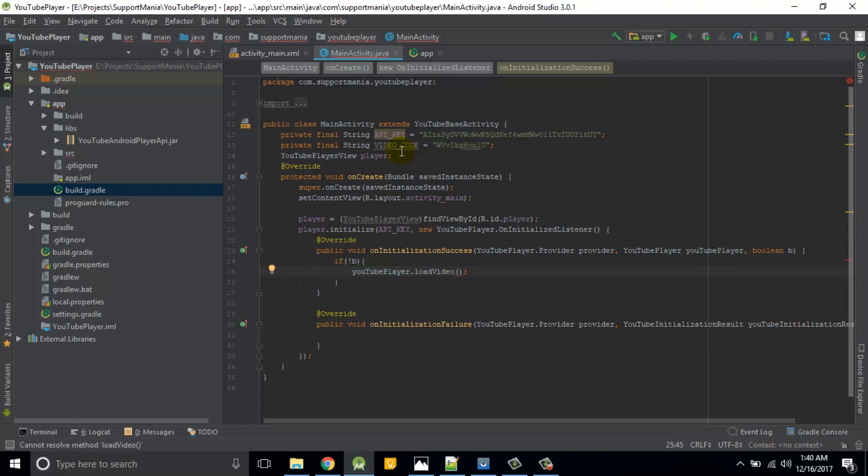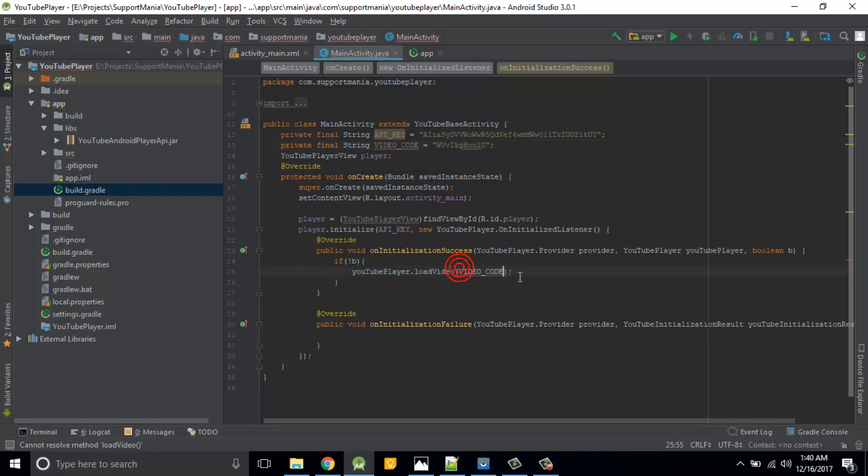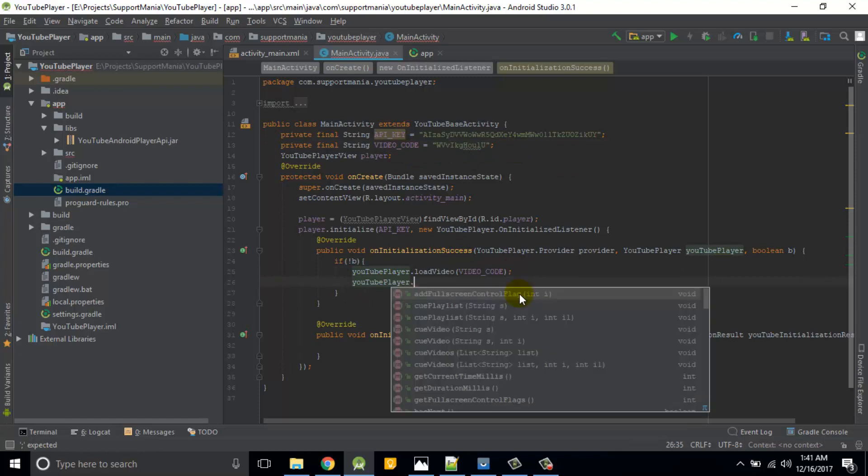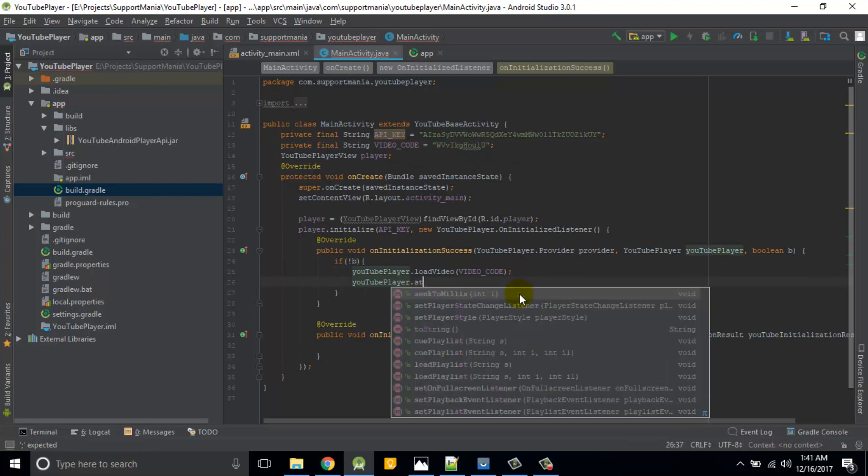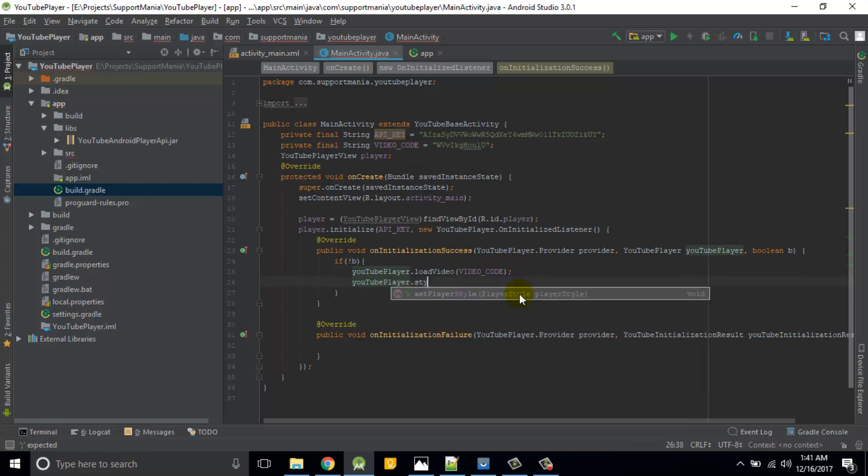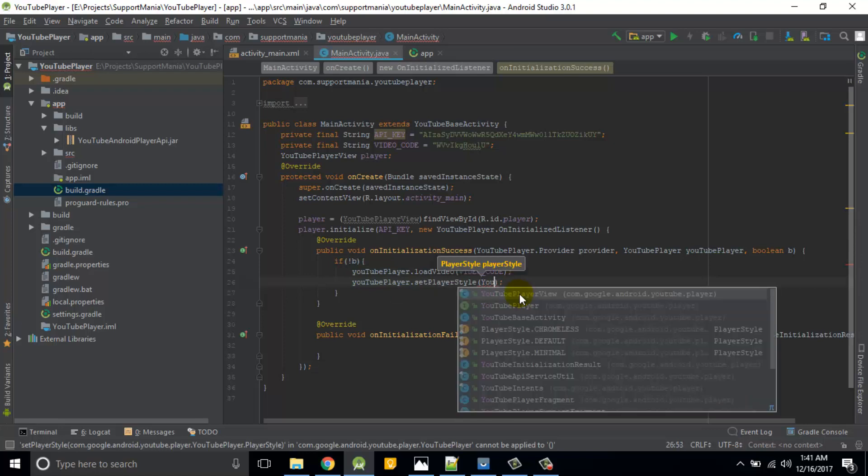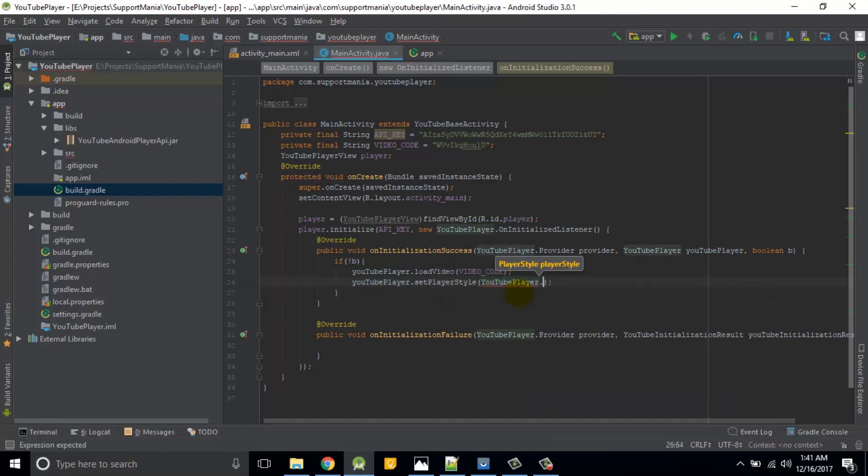If you will first check, then basically this YouTube player should load video and the video code is this. There are some player styles are also available. So if I search for style, so six player style is there and what it requires is the player style.